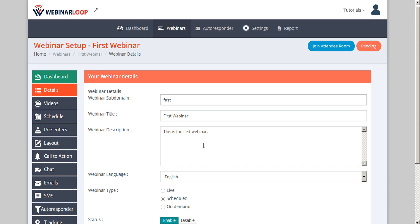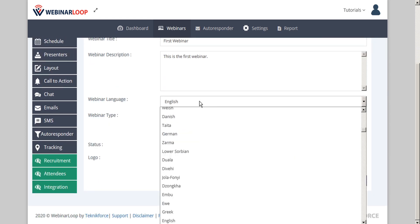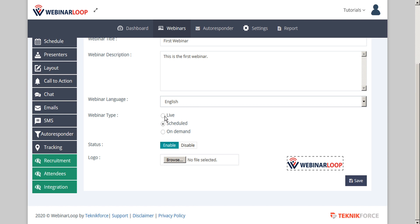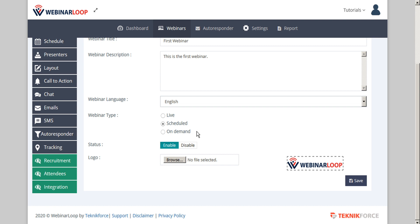We can also set the webinar language and choose the webinar type. Either live, which will be broadcast live directly over YouTube Live. Scheduled, which will broadcast our webinar at a specific date and time. Or on demand, which creates an evergreen webinar, which can be viewed on demand anytime by the viewers. We can also adjust the status of the webinar to either enable or disable it.